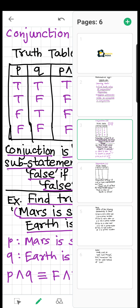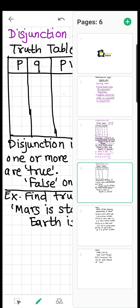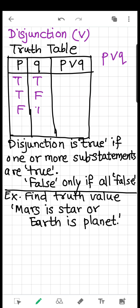Now, with this learning, let's move towards disjunction. Again, we have two statements P and Q joined by 'or.' Again, there are the same four cases: P is true and Q is true; P is true and Q is false; P is false and Q is true; and P is false and Q is false.